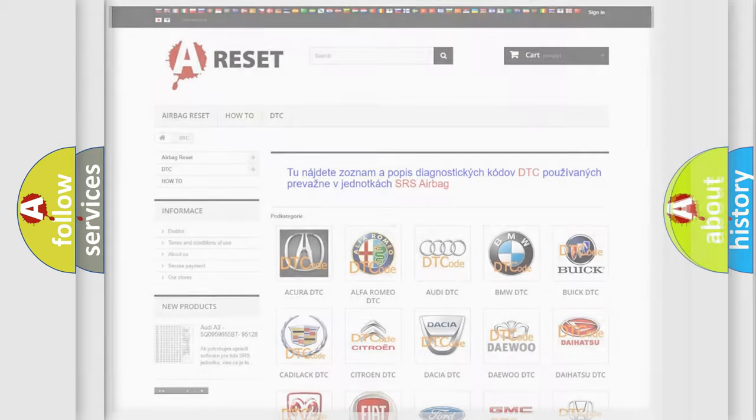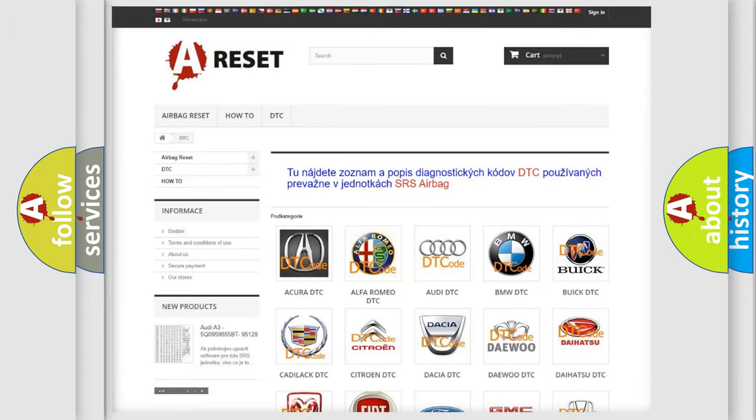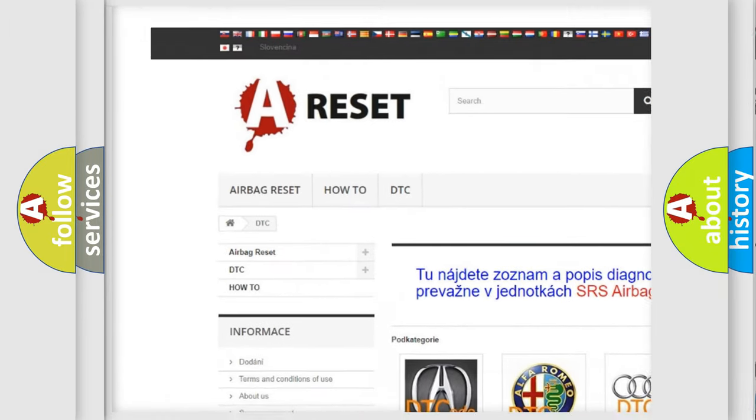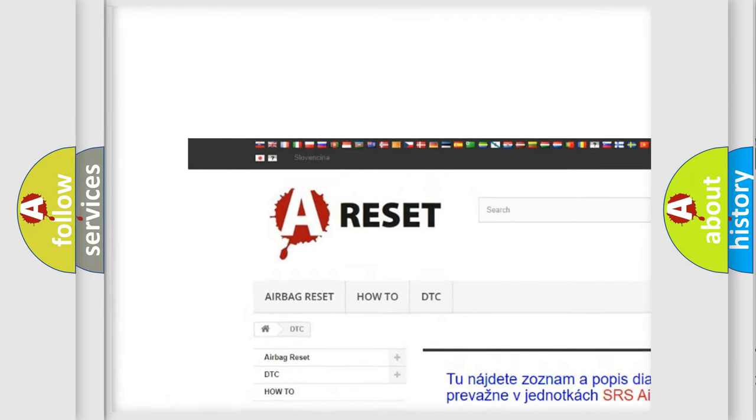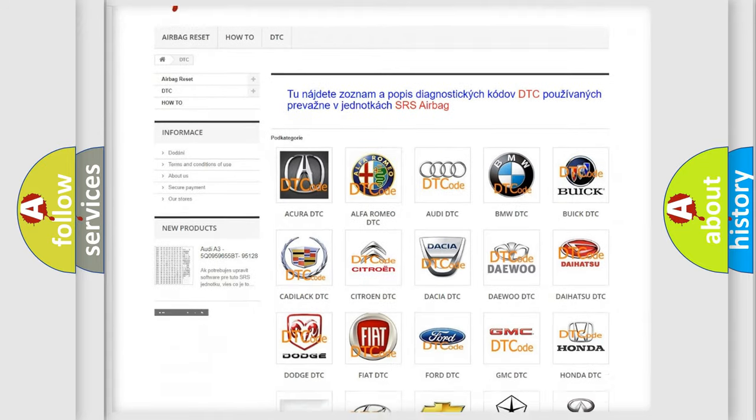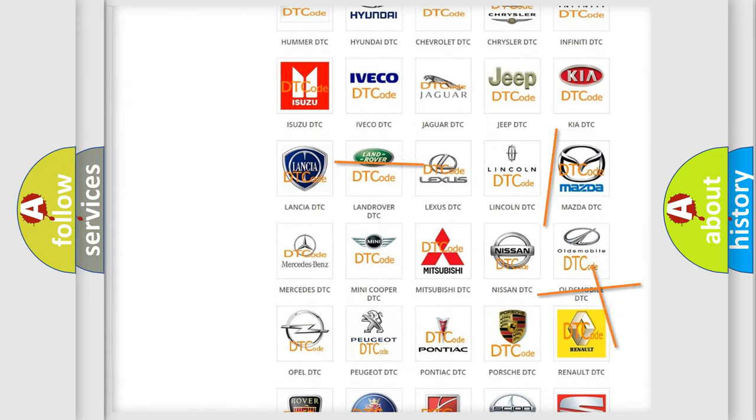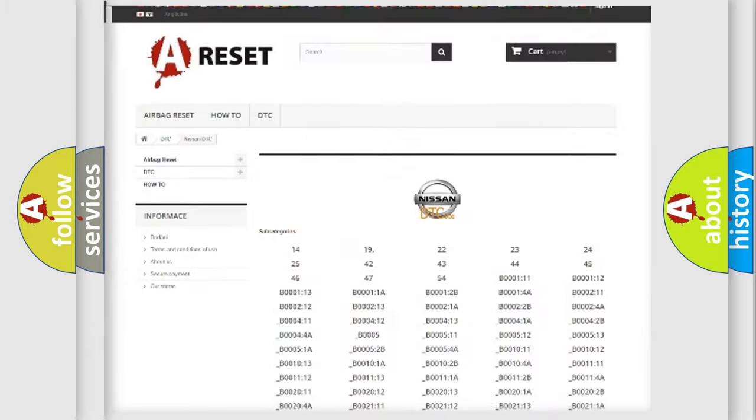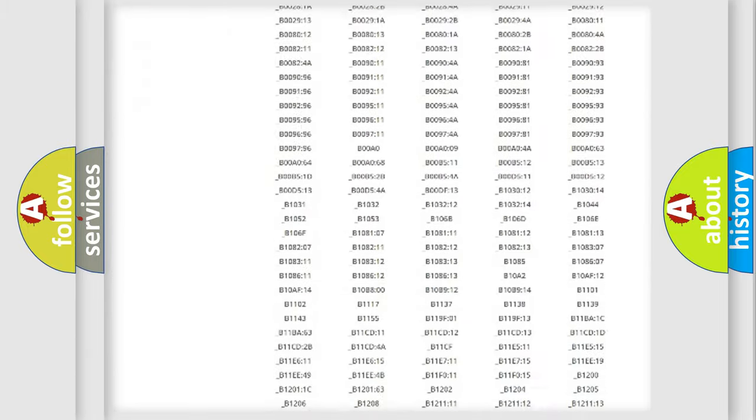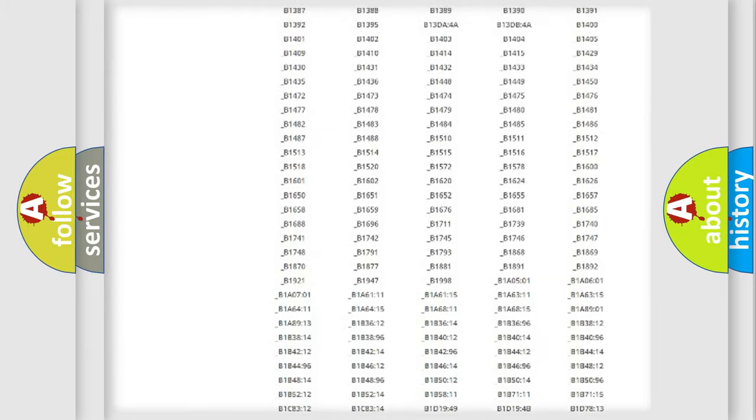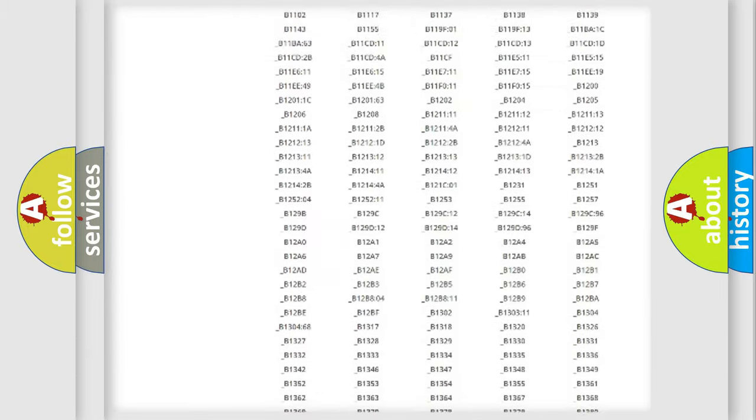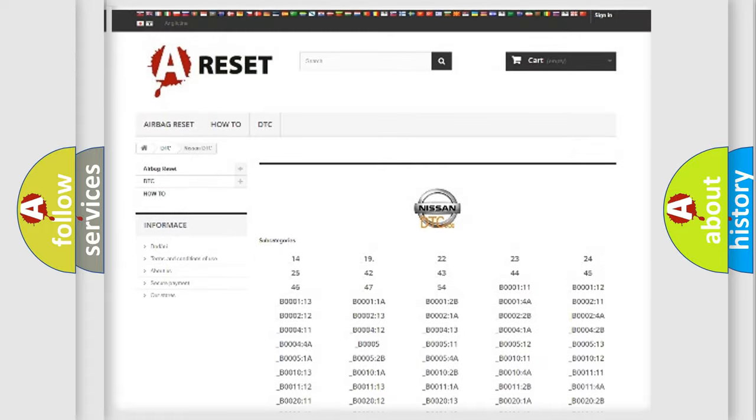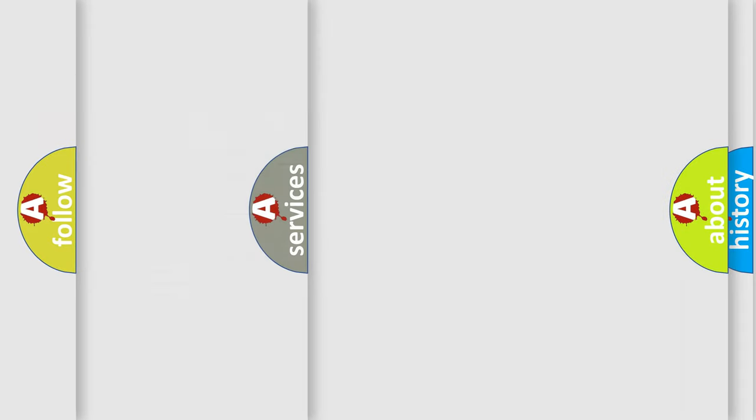Our website airbagreset.sk produces useful videos for you. You do not have to go through the OBD2 protocol anymore to know how to troubleshoot any car breakdown. You will find all the diagnostic codes that can be diagnosed in Nissan vehicles, and also many other useful things.